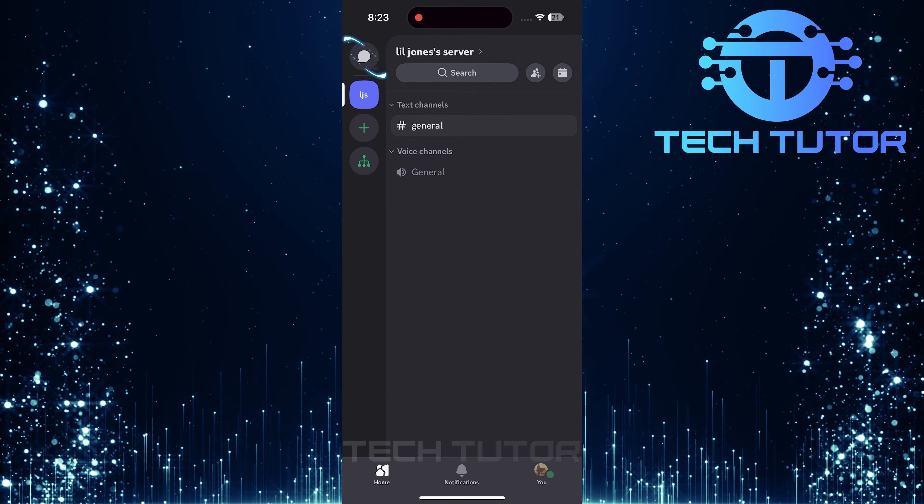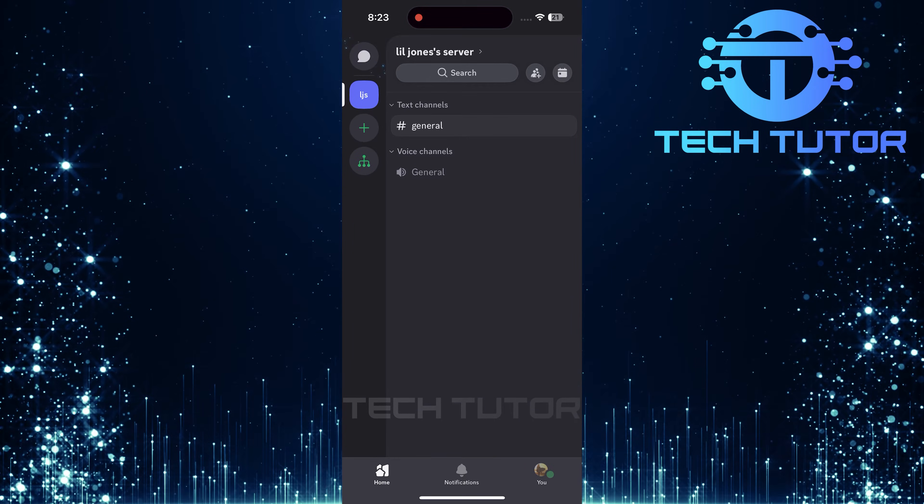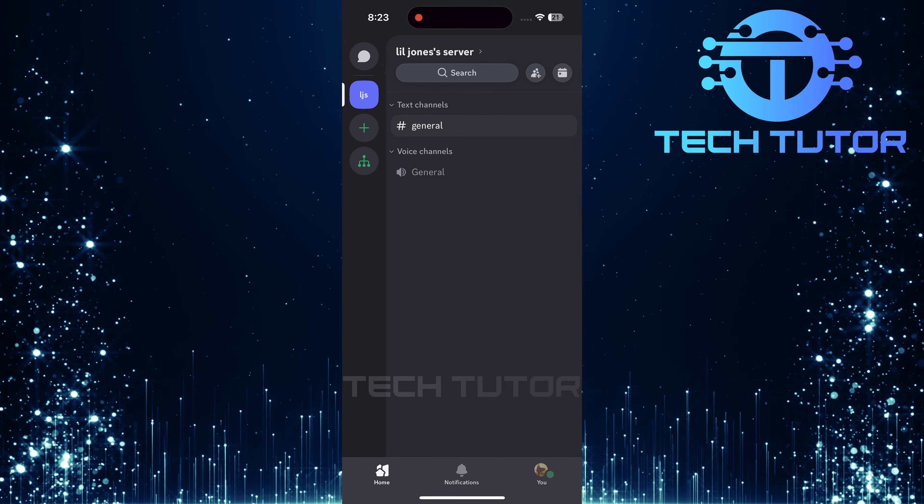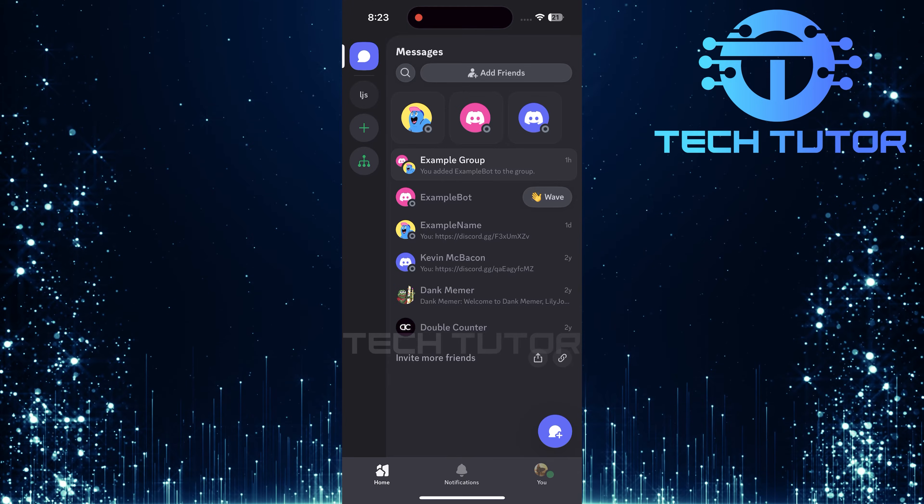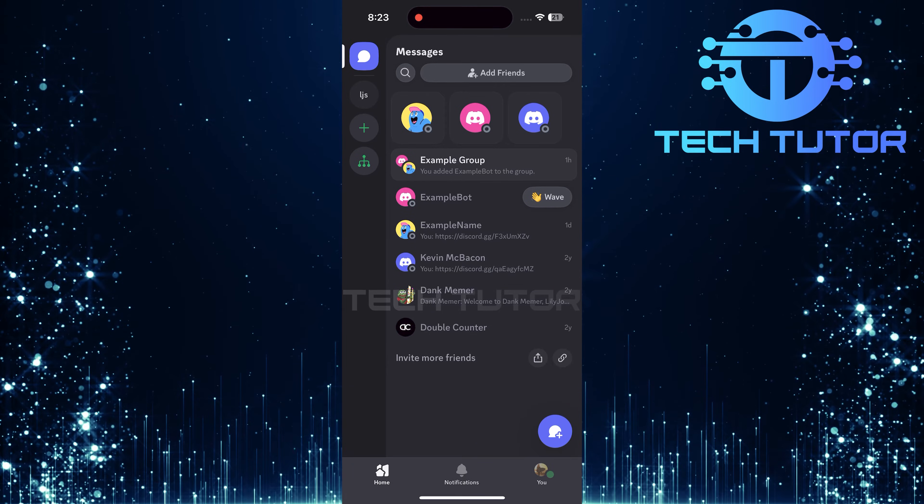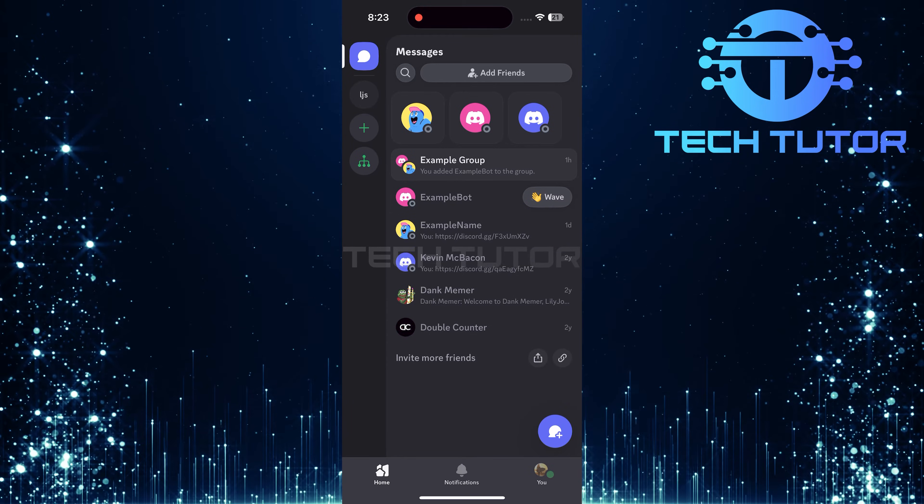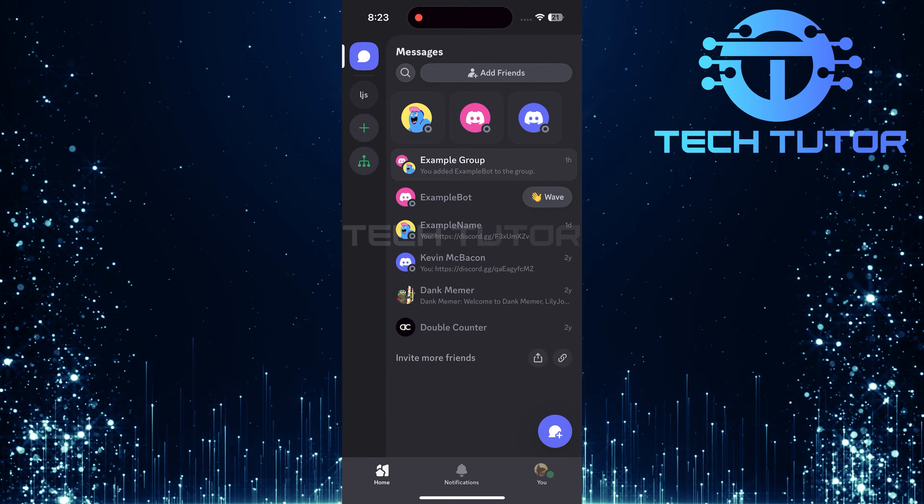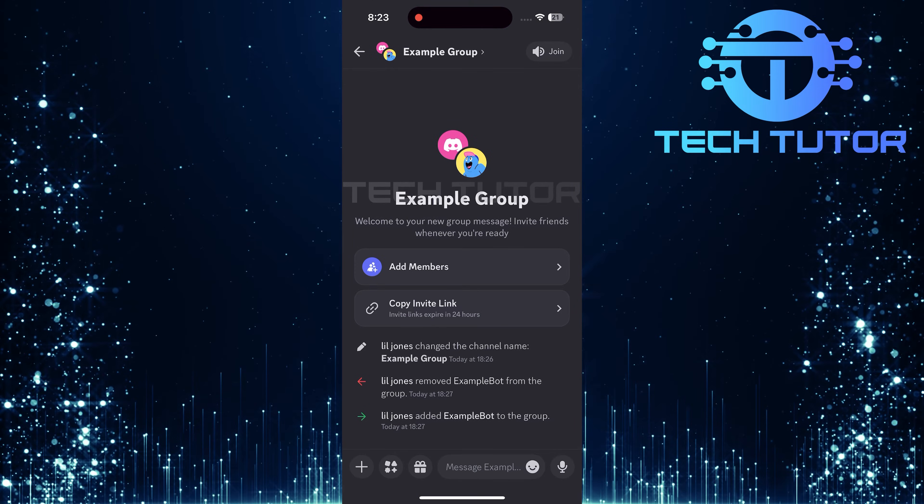Next, go ahead and tap on the messages icon. This will take you to your direct messages. Now, scroll through your DMs until you find the group chat where you want to kick someone out. Tap on that group chat to enter it.